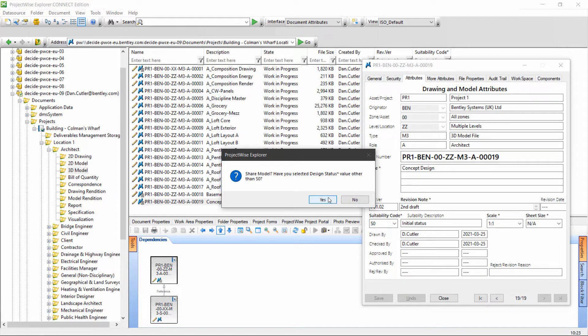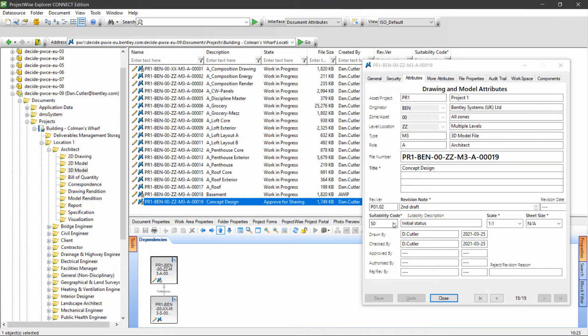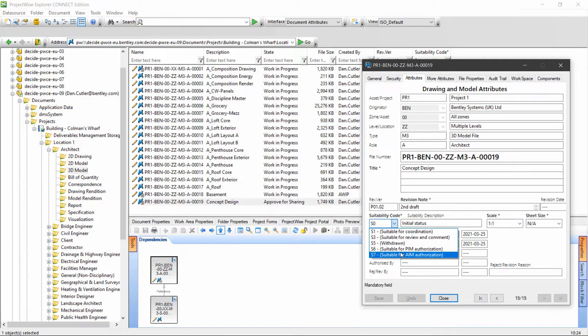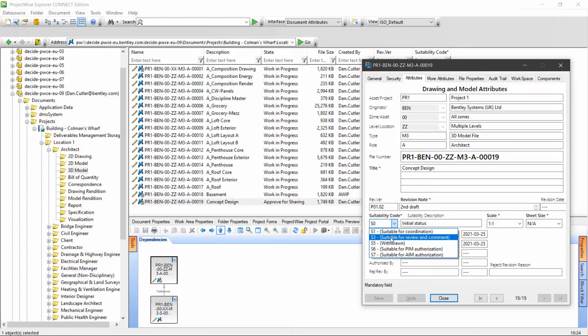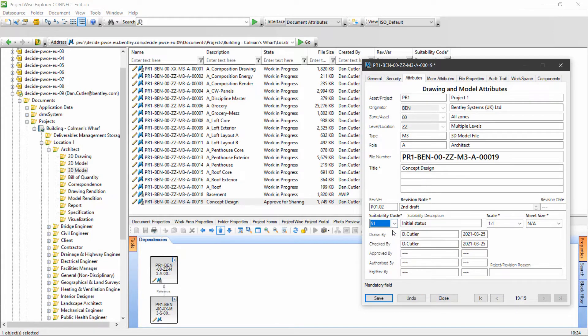If I press yes here and go ahead, it's going to fail. I'm going to press no and make a change. Your choice of suitability codes may vary, but typically you'd see S1, S3, and maybe some others. I'm going to choose S1 so it's suitable for coordination document.